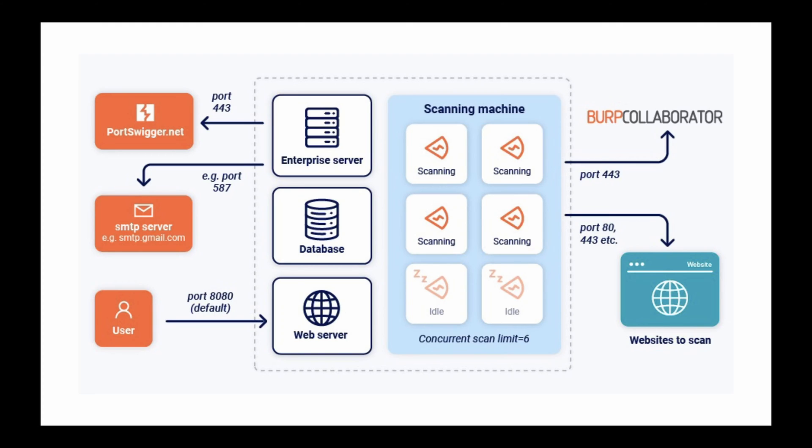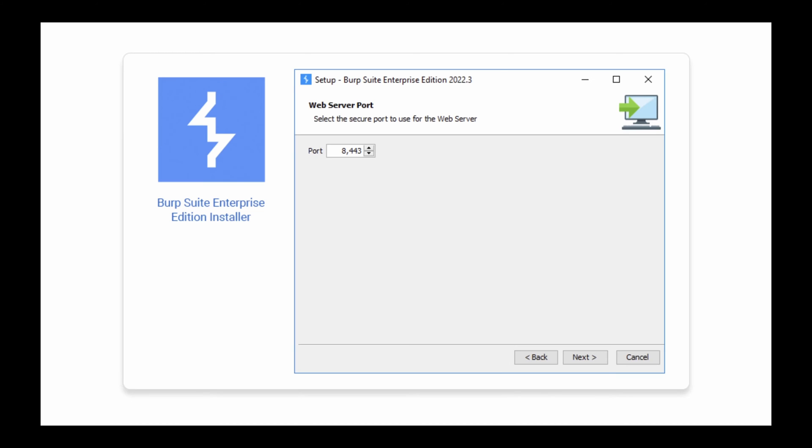If you want to deploy Burp Suite Enterprise Edition to a single machine, you need to ensure that the following connections are allowed. Allow your users and API clients to access the web server. By default, they use port 8080.